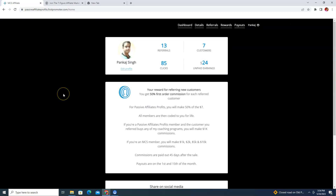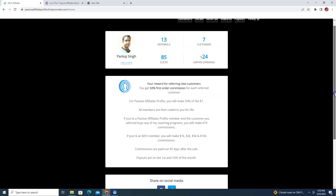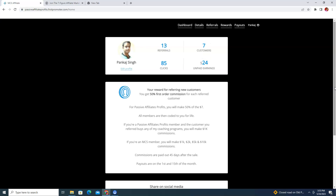In my next video I will show you how to fill up the W-8BEN tax form, so don't worry if you don't know how. If you have any questions about this Passive Affiliate Profits affiliate program, let me know in the comment section and I will help you. Thank you so much for watching. If you haven't subscribed to my channel, please subscribe and hit the bell notification button to get notified about upcoming affiliate marketing training videos.